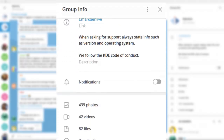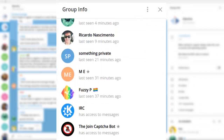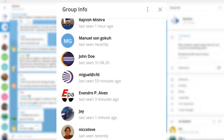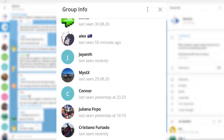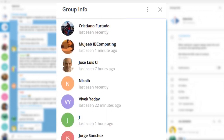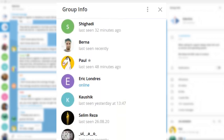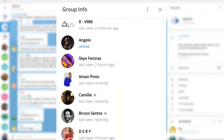Kdenlive is a community project which aims to deliver a free and open video editing software application to allow everybody to produce quality content, in order to increase the democratization of the media.